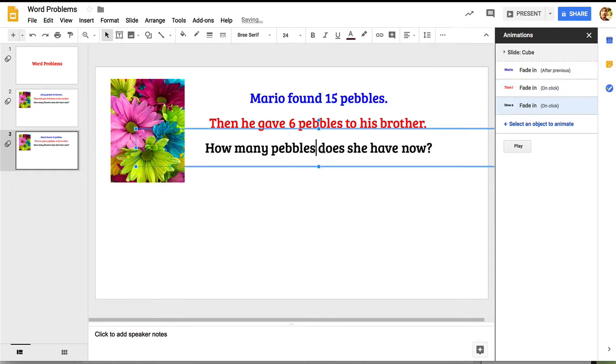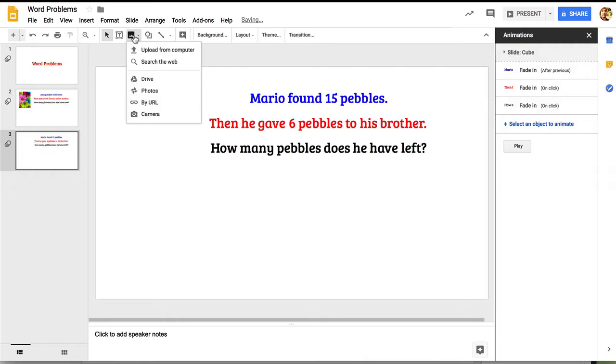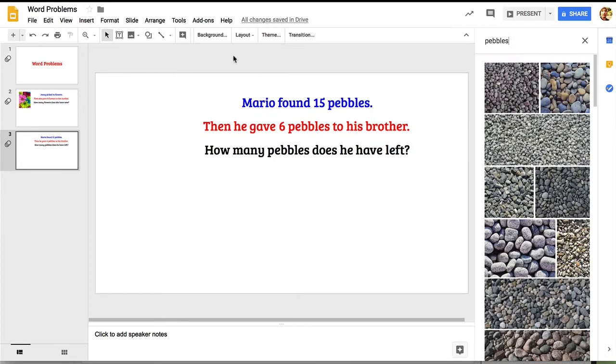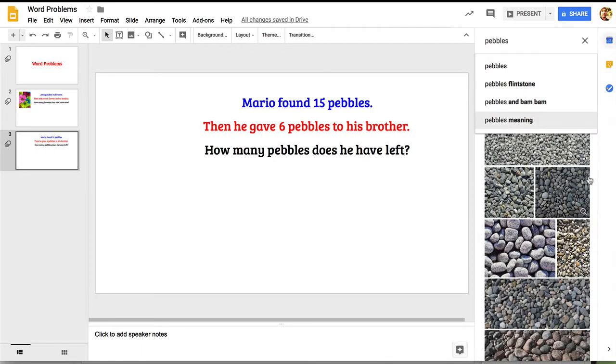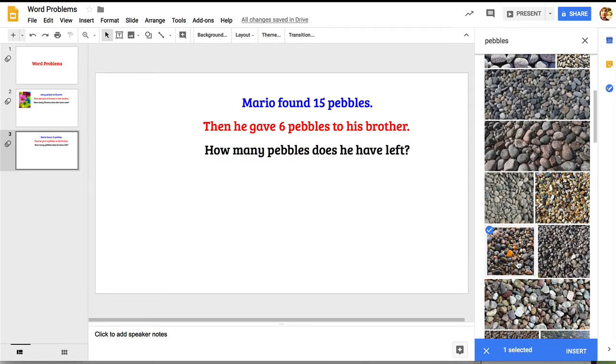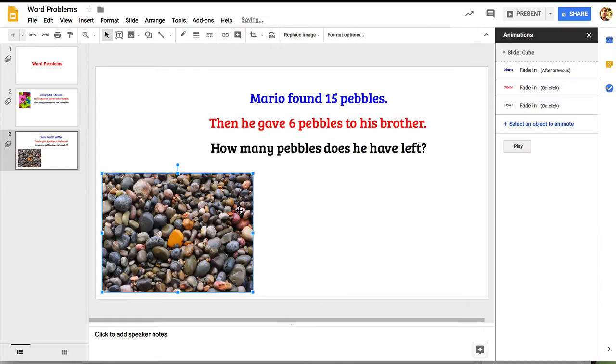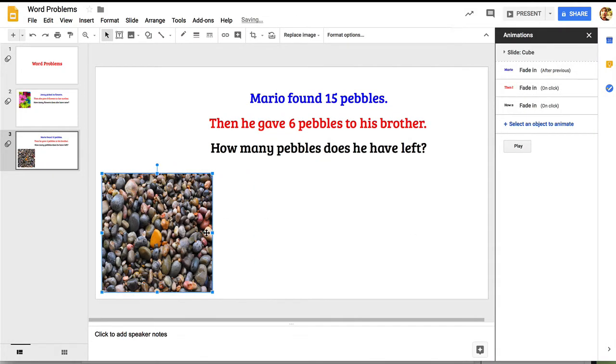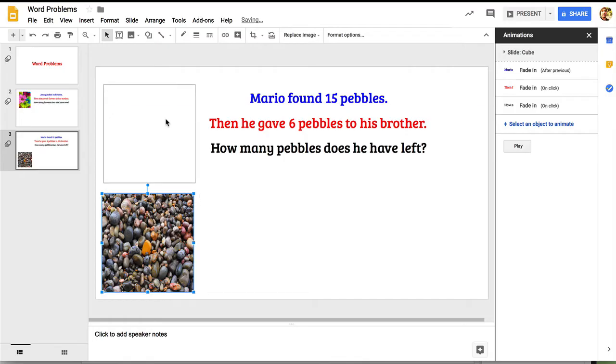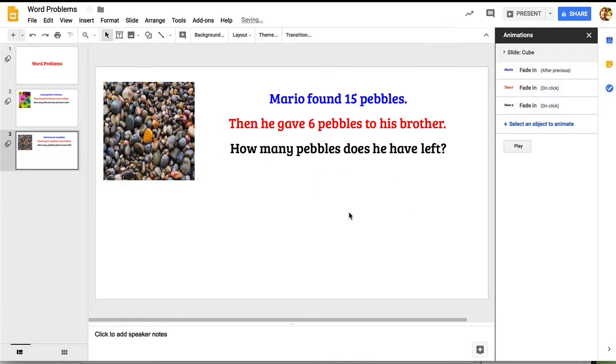I'll just change the question so it makes sense. Then I'm going to delete that flower image and look for a pebble image. I'll just find one quickly, insert that, and then just resize it a little bit so it fits up there. I'll just move this text over just a little bit. This is looking pretty good.